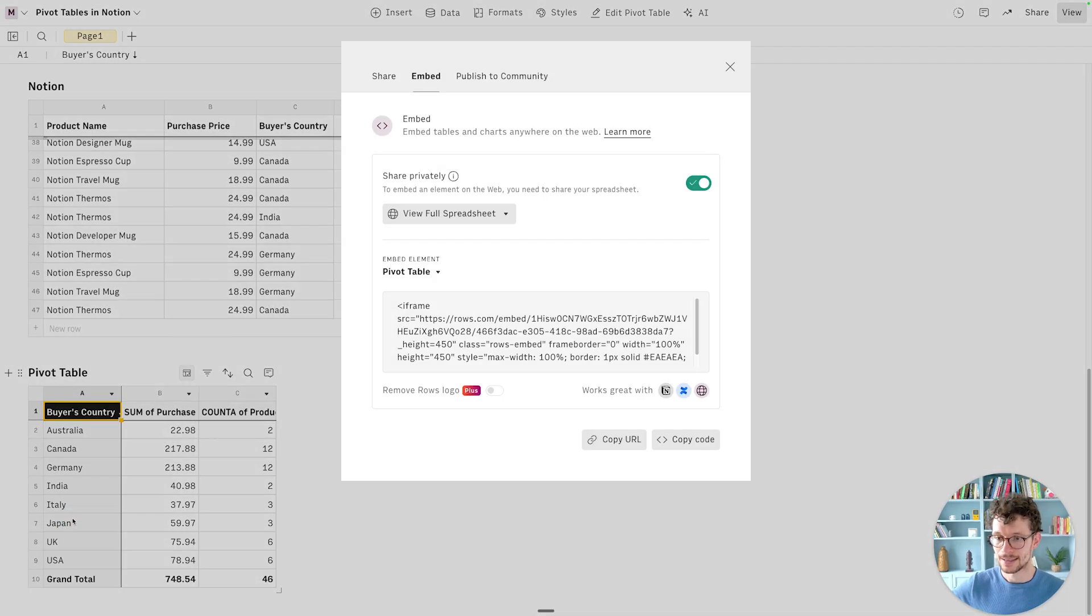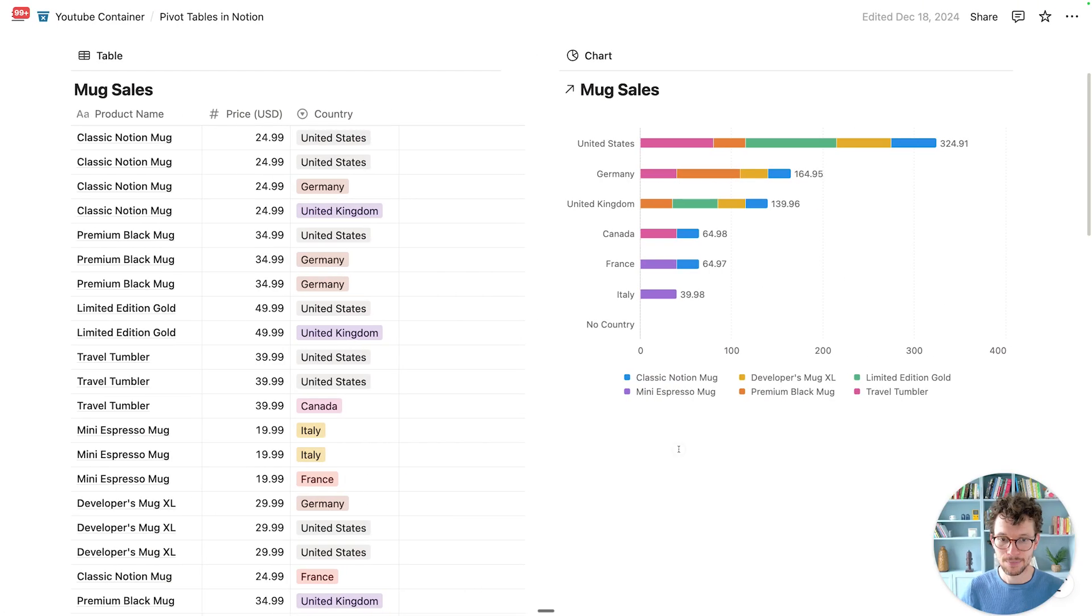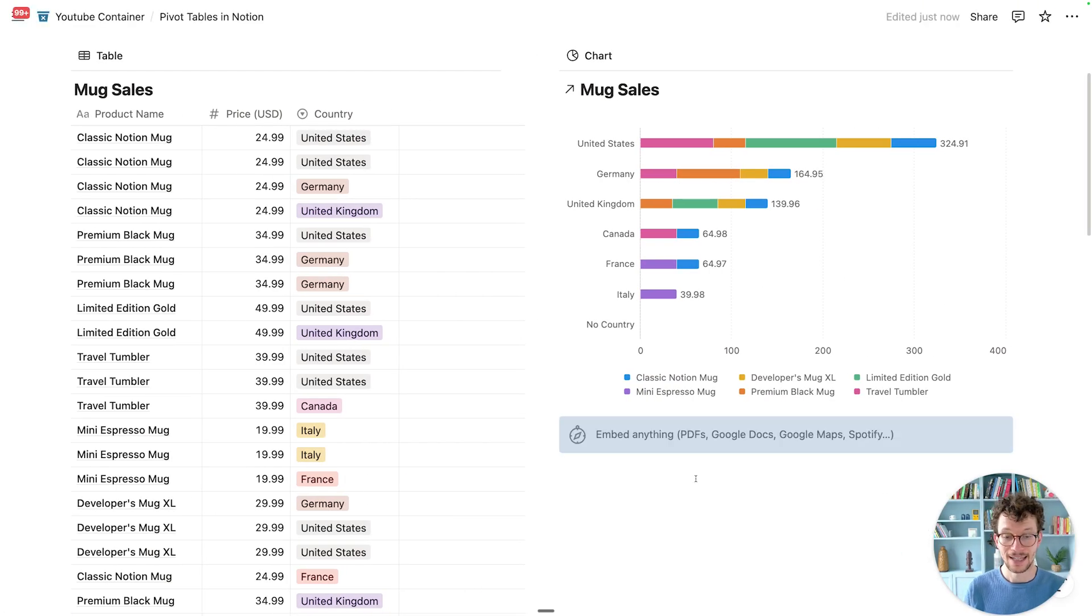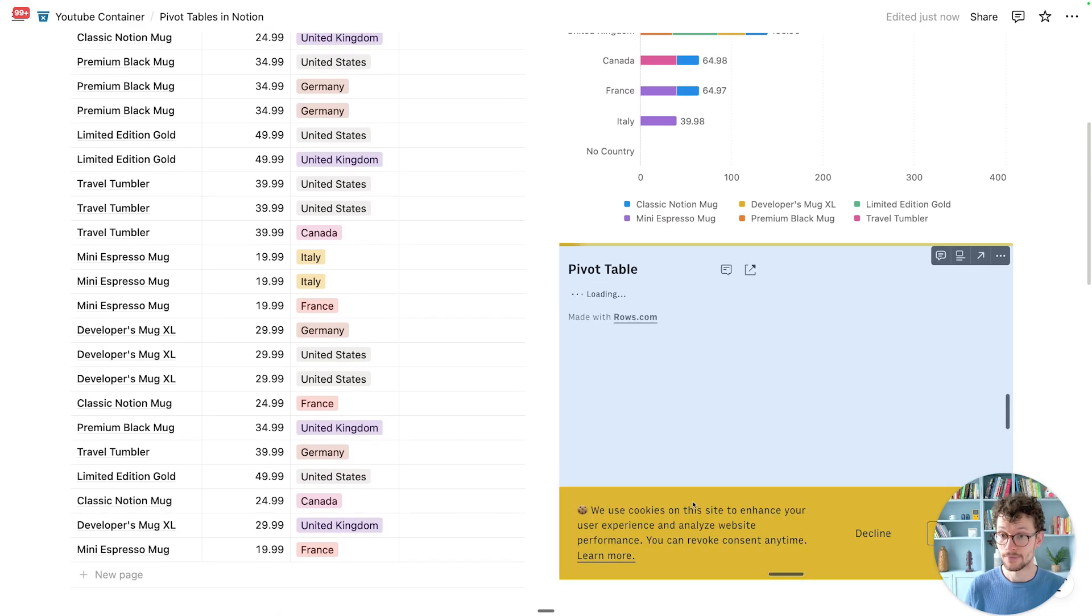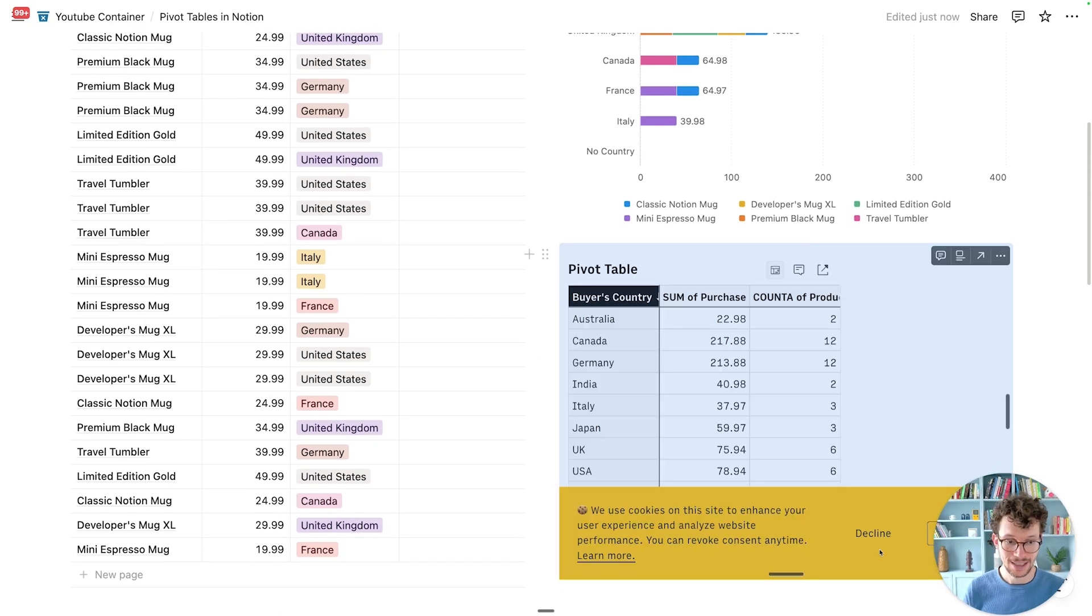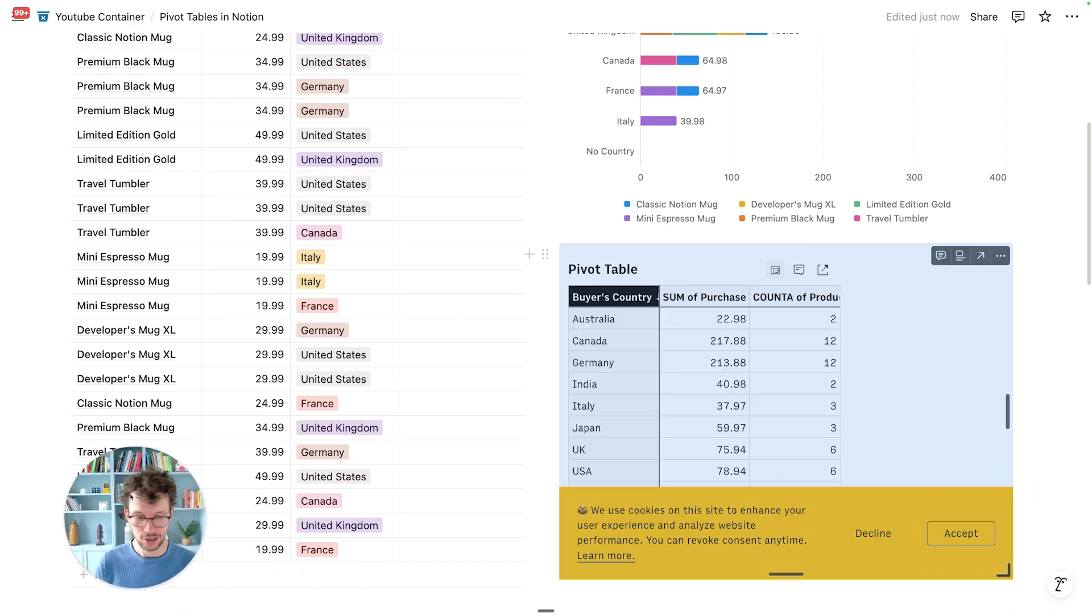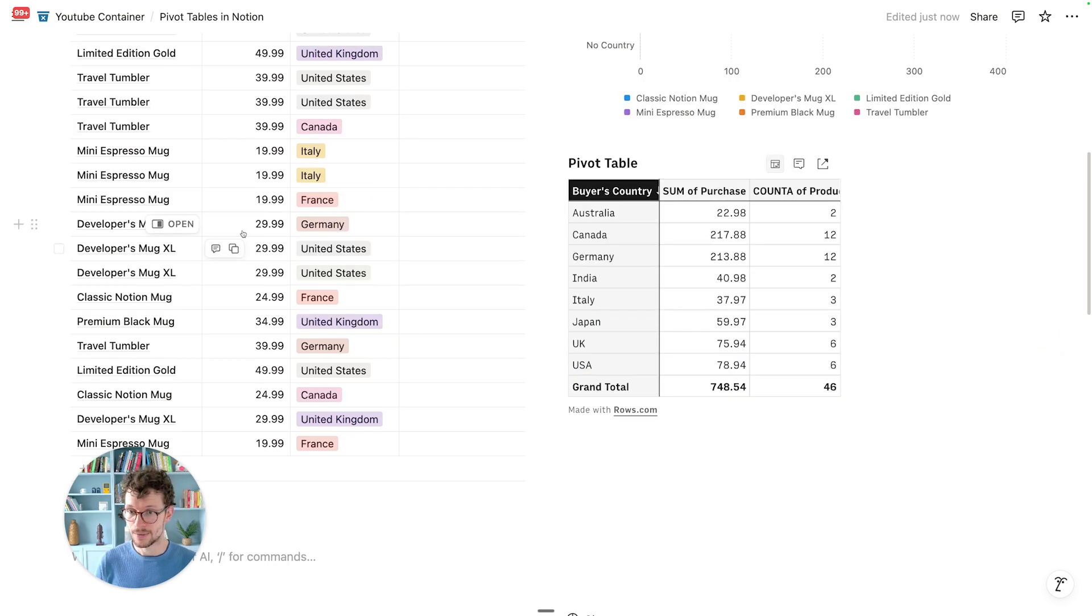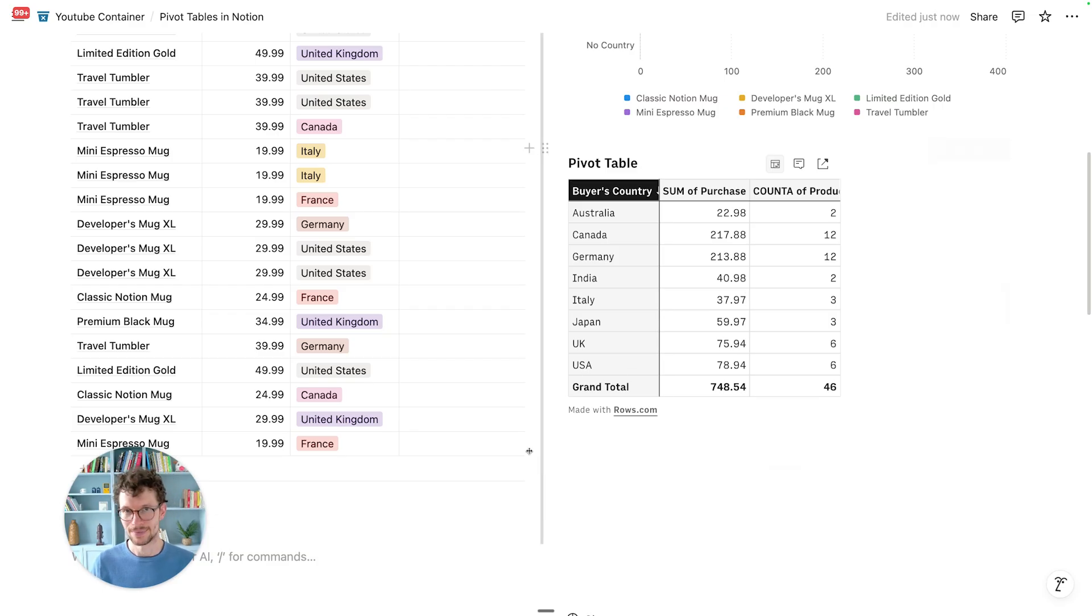And most importantly, I can go ahead and I can start sharing this. So I can say, okay, please embed this. I can copy the embed URL. I can head back to Notion, I can paste it in here, embed this, and now I have a pivot table of my Notion data living right next to my actual information. And since this is updated in real time, whenever we make any changes over here, if new orders come in, our pivot table would also update.